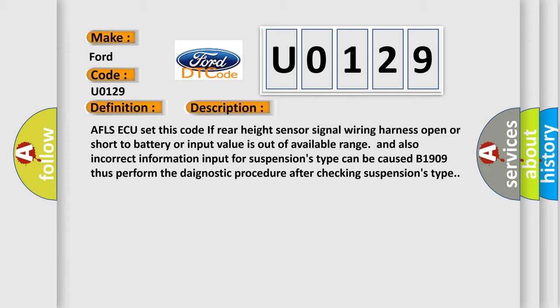And also incorrect information input for suspensions type can be caused. This diagnostic error occurs most often in these cases.